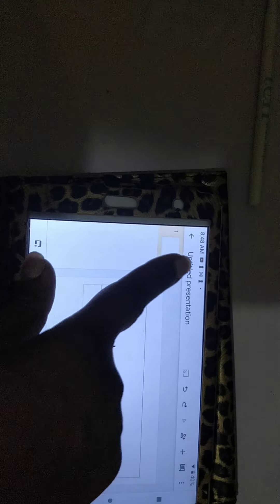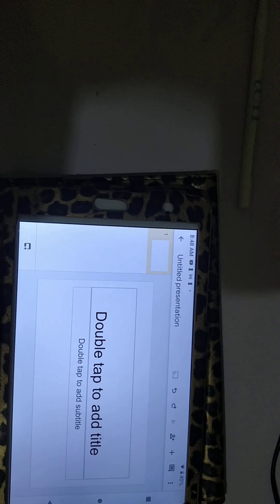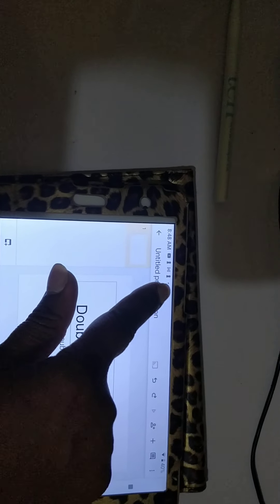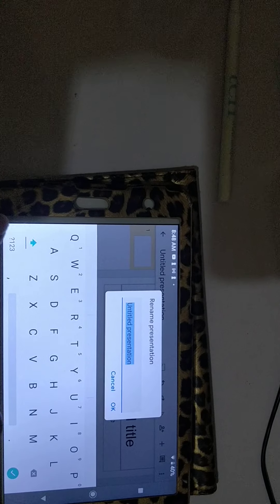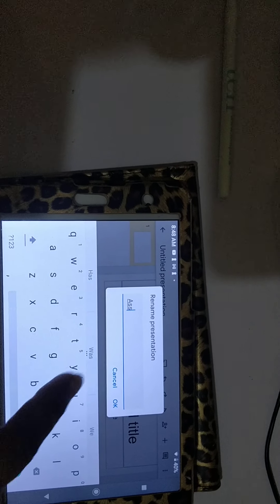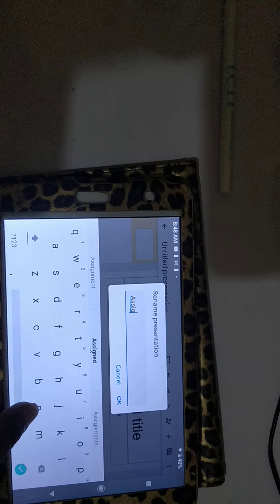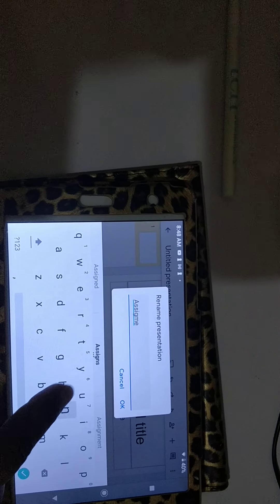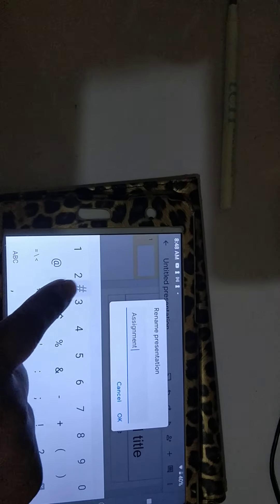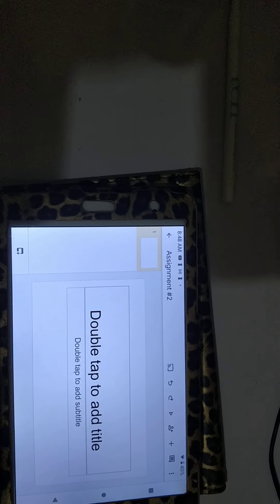Now the first thing you're going to do is give a title to your presentation. So I'm going to click that and I'm going to write assignment number 2. I'm going to click OK.